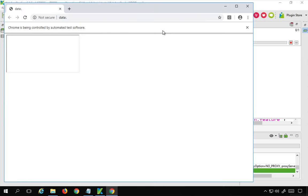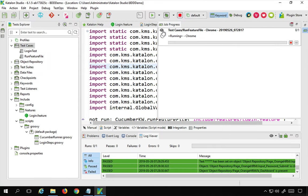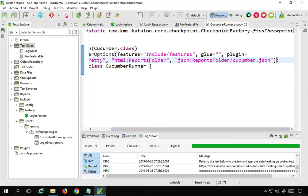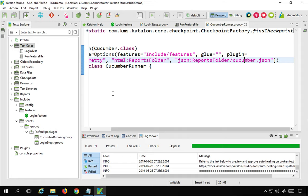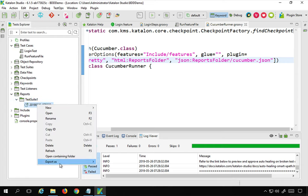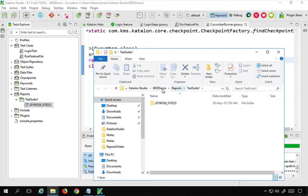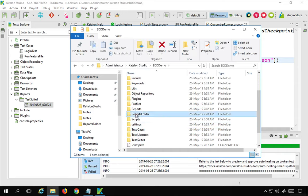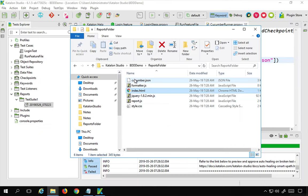It is opening the Chrome browser and running the feature file — it is running fine. As we mentioned in our cucumber runner class, we need HTML in the reports folder and JSON in the reports folder named cucumber.json. I can now go to the project location, go to the reports folder inside BDD demo, and we now have a new reports folder created with an HTML file and a cucumber.json.